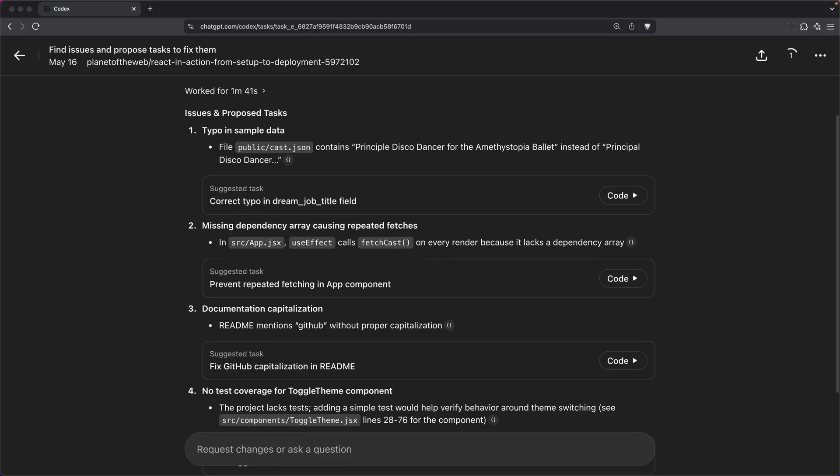I thought this project was actually perfect, so I was honestly surprised that it found quite a few improvements. A lot of them were typos, but it did catch a missing dependency array and suggested additional test coverage.